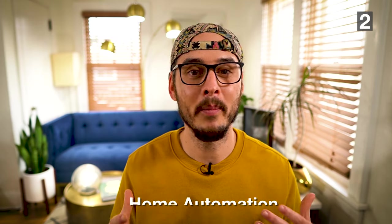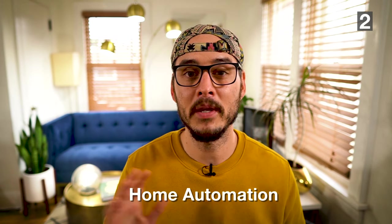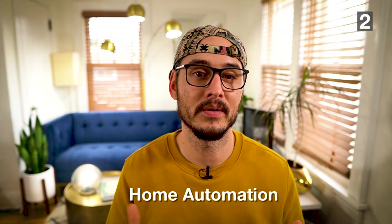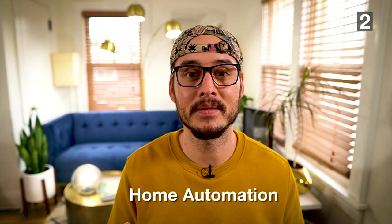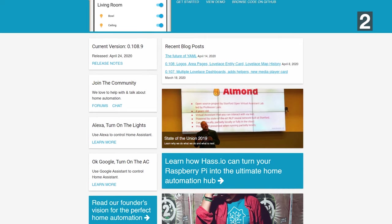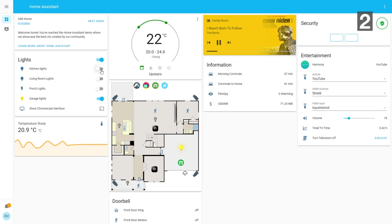Number two: home automation. Home automation has been taking off the last couple of years. Maybe you don't want to use HomeKit, Google Home, or Alexa to control all your devices. Home Assistant is an open source answer to that — a home automation platform you can run within your network so all your data stays there. You can control things like lights, garage doors, or any number of IoT devices.